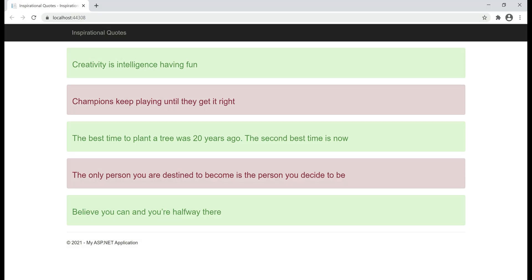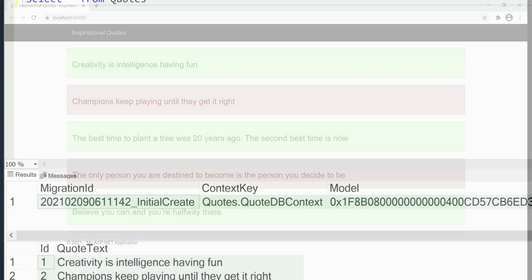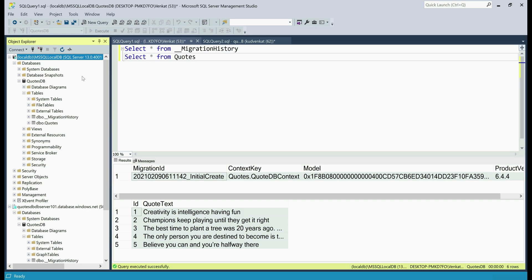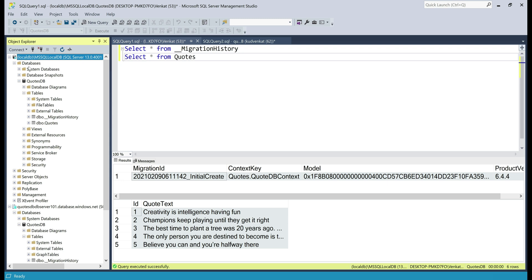If you have been following along with this course, we have a web application that displays inspirational quotes. As you can see from the URL, at the moment this web application is running on my local machine and these quotes are coming from a SQL Server database. If we take a look at SQL Server Management Studio, notice in the Object Explorer at the top we are connected to SQL Server LocalDB on my local development machine — we can tell that by looking at the name of the server. On this server, we have our database codesdb.